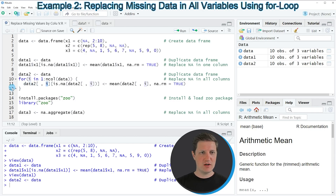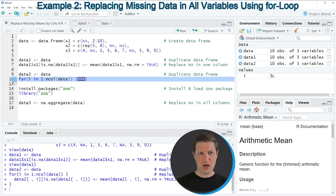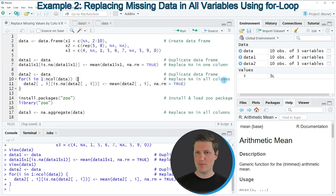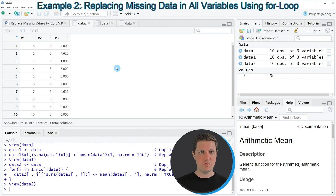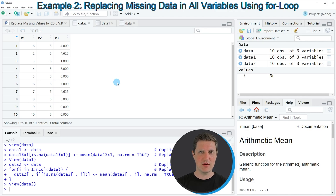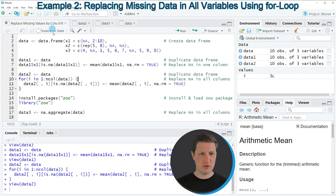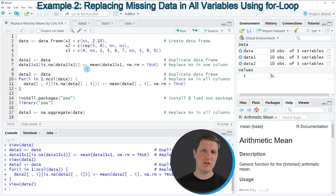If you run lines 10 to 12, the data frame is updated. Clicking on data2 at the top right of RStudio, you can see that all columns have been modified so that their NA values have been replaced by the column mean. So it is possible to replace missing values across all columns of a data frame using their mean values.